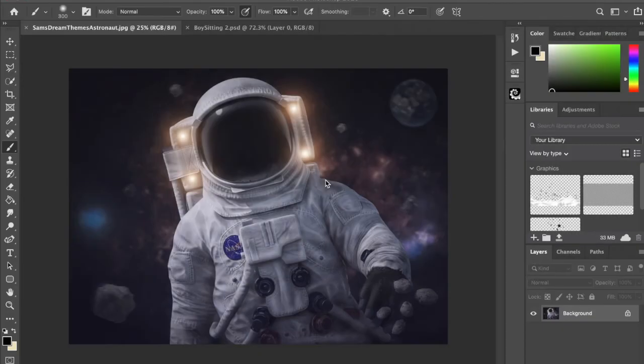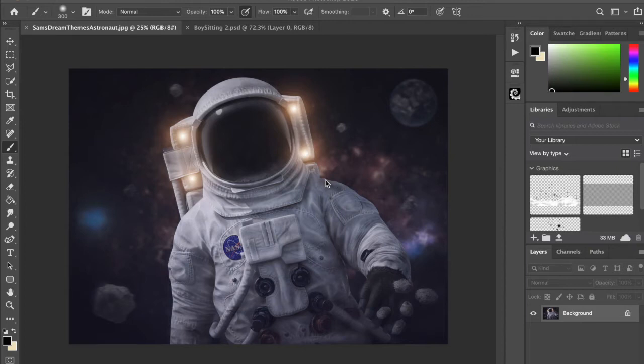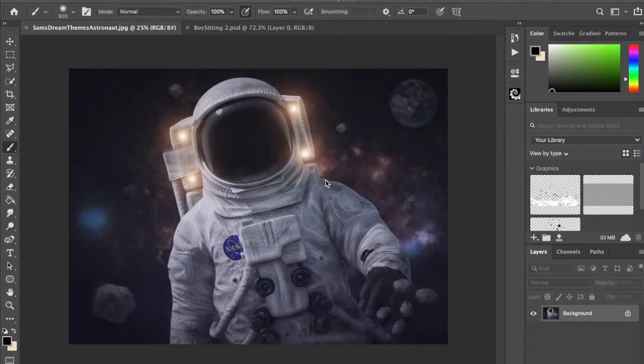Hi, this is Sam from Sam's Dream Themes. I'm sorry if the quality of the audio is not the best for this tutorial. I did forget my microphone today, but I do have somebody who would really like to see how to use this backdrop. So here we go.